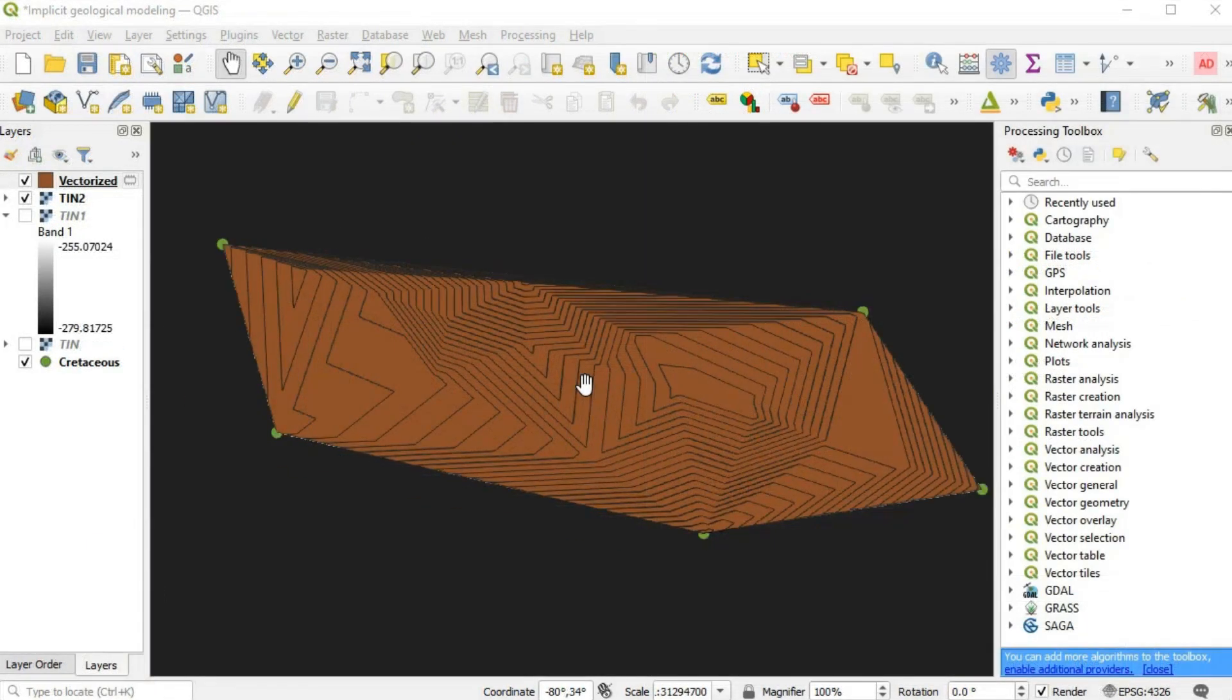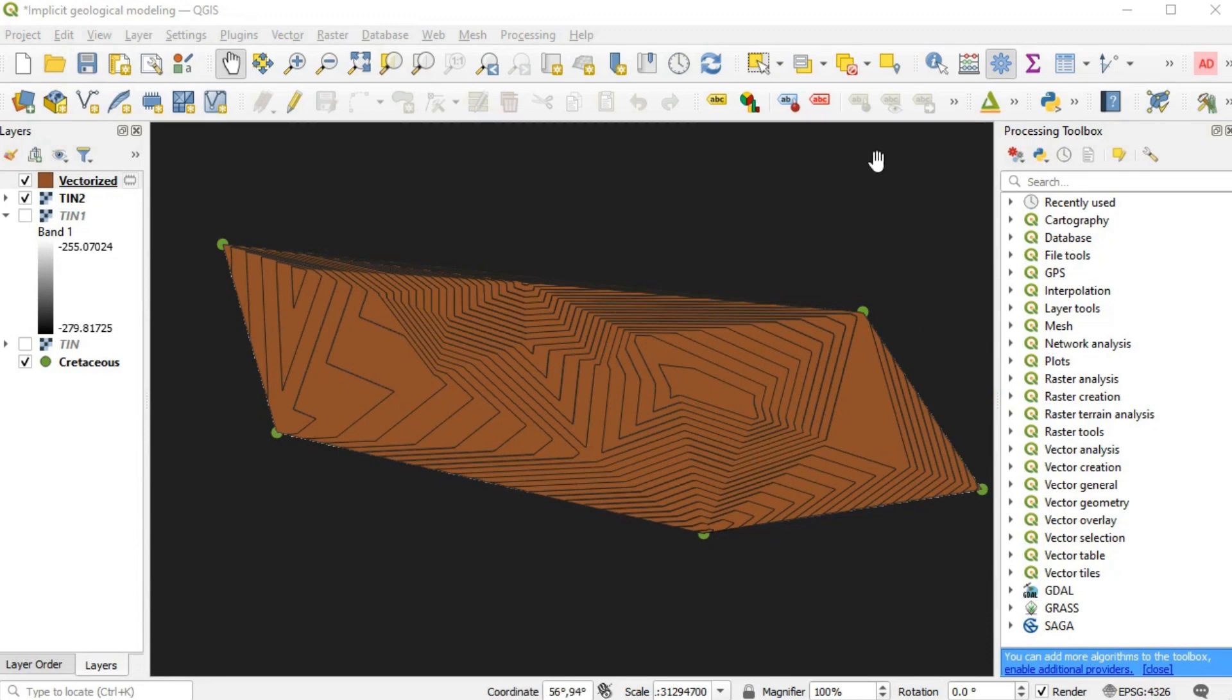In areas with sharp changes in elevation or abrupt transitions between data points, TIN might produce unrealistic surface representations.